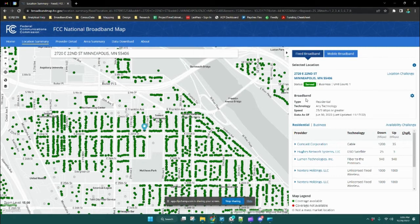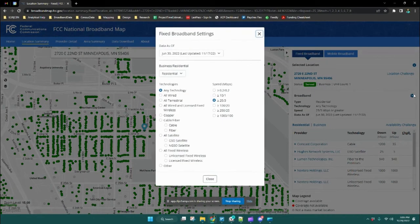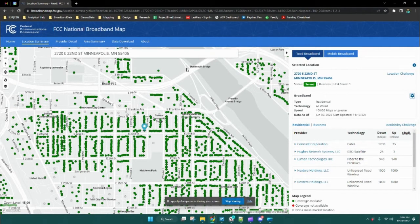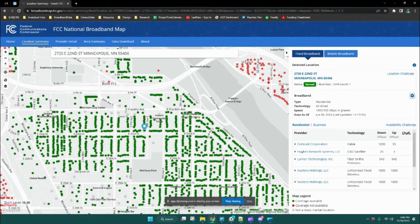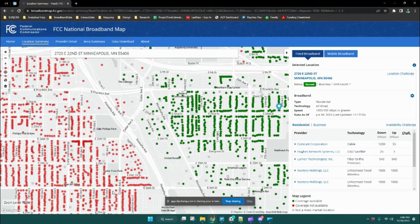To change the filter settings — which currently display any type of technology, meaning it could be cable, satellite, DSL, or anything like that, at speeds of 25 over 3 or greater — if we just want to look at only wired connections, we would click 'all wired' and select speeds greater than or equal to 100 over 20 megabytes per second. With that, you can see not much has changed in this area. If we change it to a much faster speed, you can see this neighborhood up here in the corner, and shifting over slightly, you can see these locations are not considered served by a wired connection at that speed.